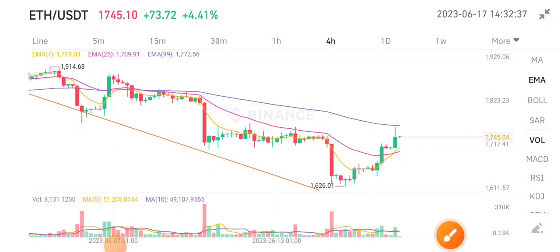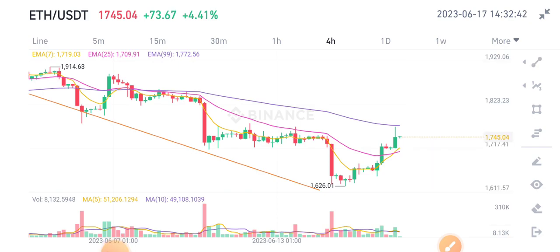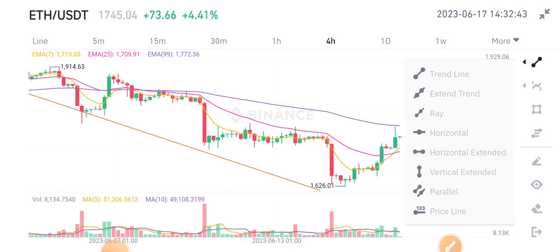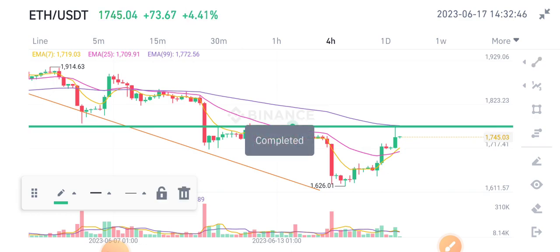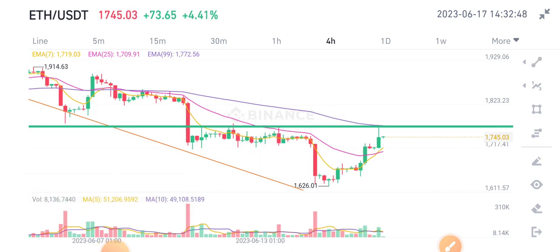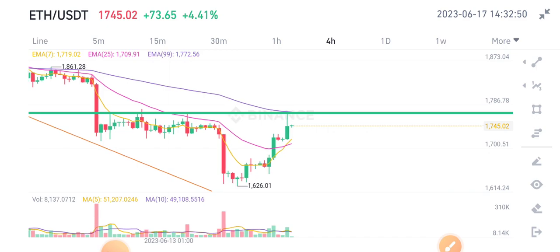Hello Ethereum token holders, welcome to another price prediction video. Before starting, join my Telegram group for unlimited free crypto signals. As you can see here,